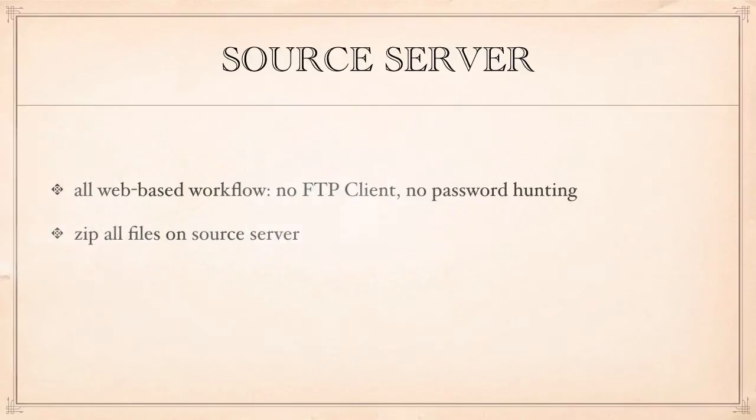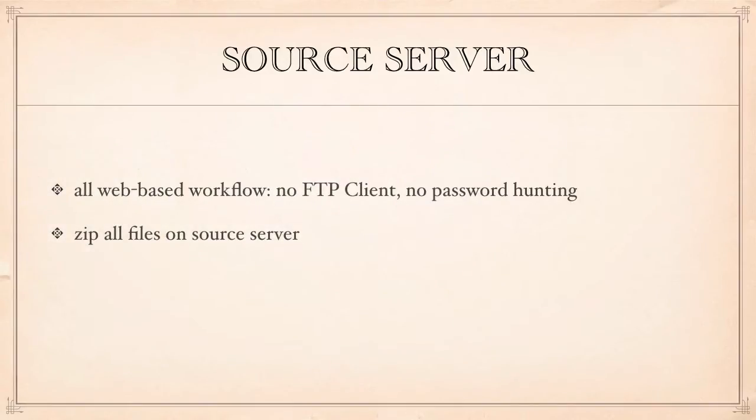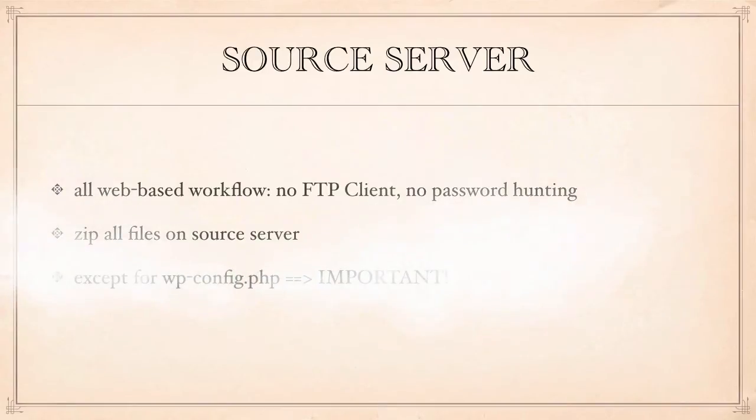The way this works is we're going to zip up all the files with the Plesk file manager on the source server and download them.